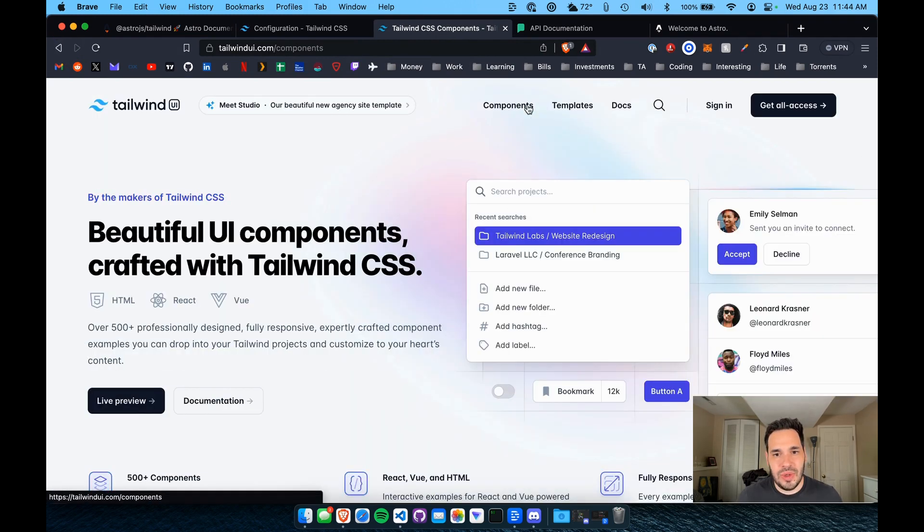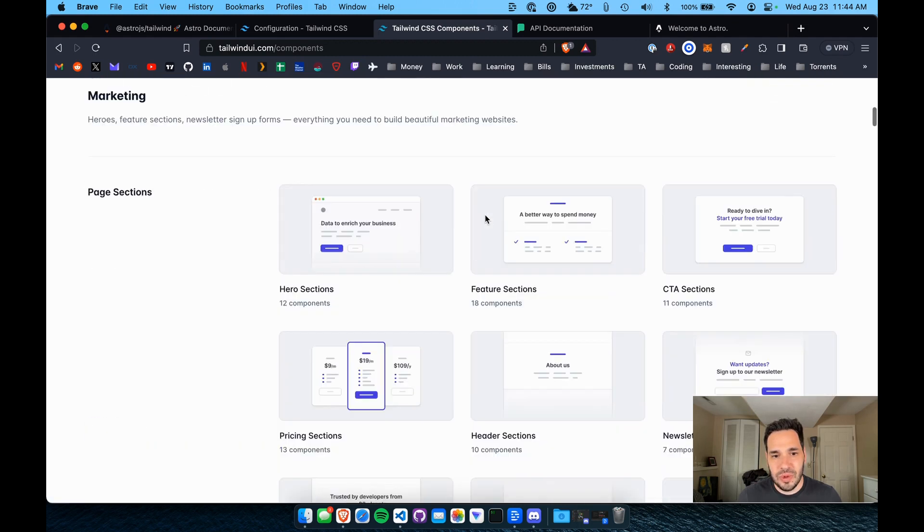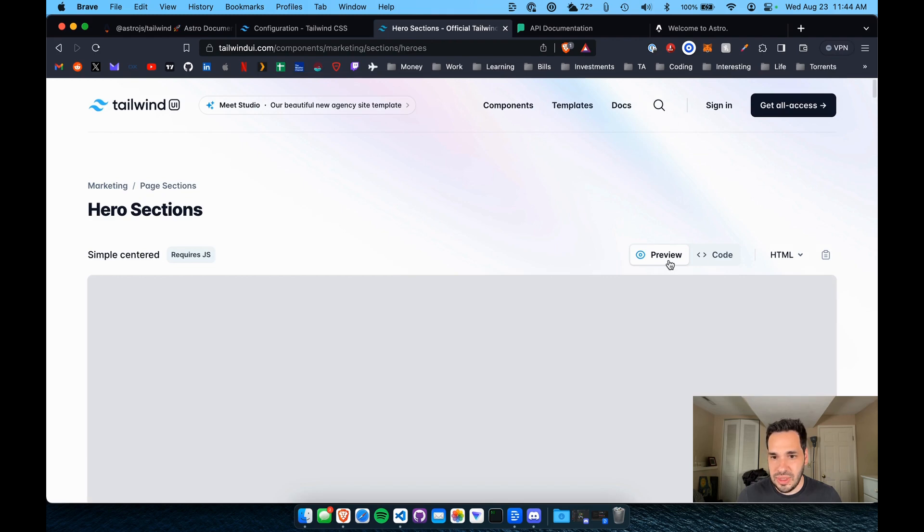Let's add a component. I'll link below tailwindui.com. This is a good site for pre-built sections and components and stuff like that. Let's try one of these.